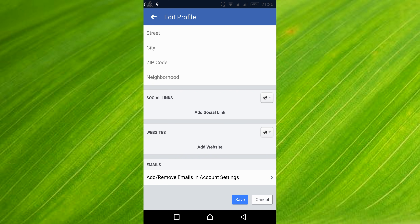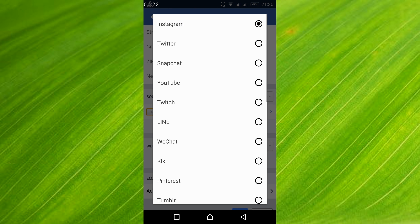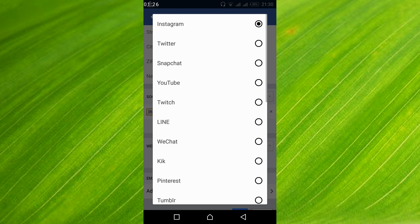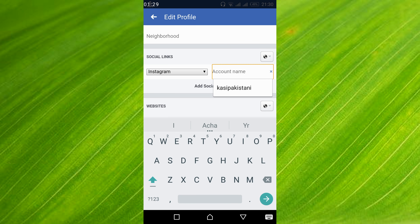Once you have tapped on Edit, scroll down below and under 'Social Links' just go and tap on 'Add Social Link.' Here you can select which social link you want to add — select Instagram — and then type in your account name.